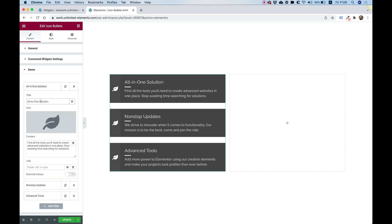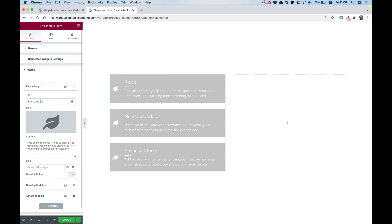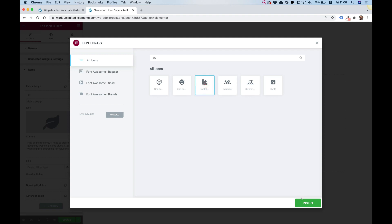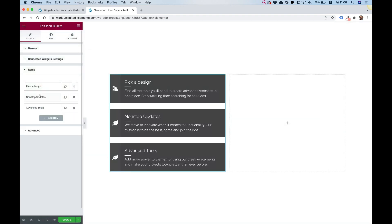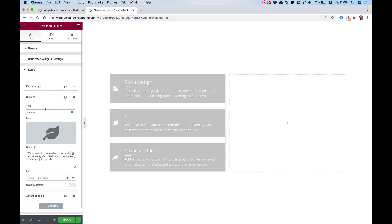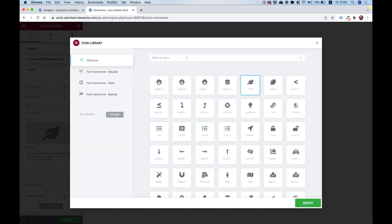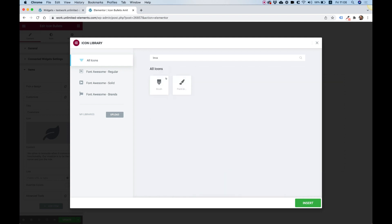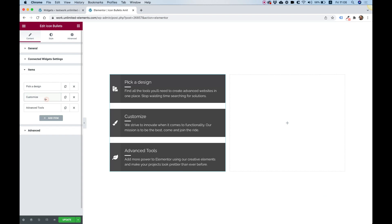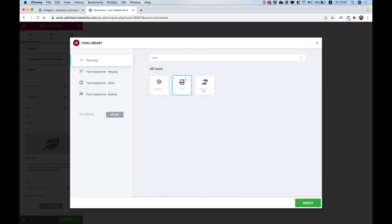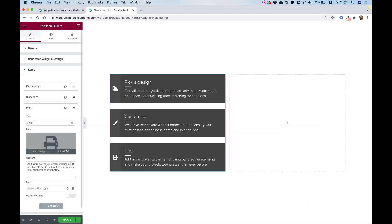I'm going to start going inside of my items. I'm going to call the first one 'pick a design' and for the icon I'm going to search for swatches. The second one is going to be 'customize' — we can go for a brush icon. And the last one is going to be 'print', so let's find a printer icon. Of course, you can upload your own SVGs if you want to, but right now I'm just going to show it this way. Inside of general, I'm going to take down the gap to maybe 10 or 15 pixels.